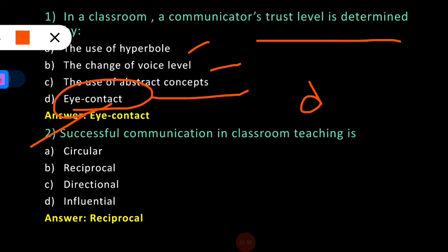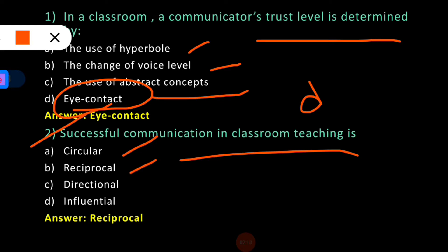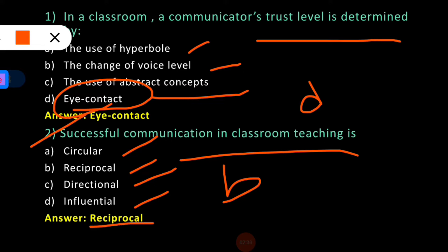The second question: Successful communication in classroom teaching is — what do we mean by successful communication? The four options are: (A) circular communication process, (B) reciprocal communication process, (C) directional, and (D) influential. Option B, reciprocal, is the correct answer. Successful communication in classroom teaching is reciprocal.